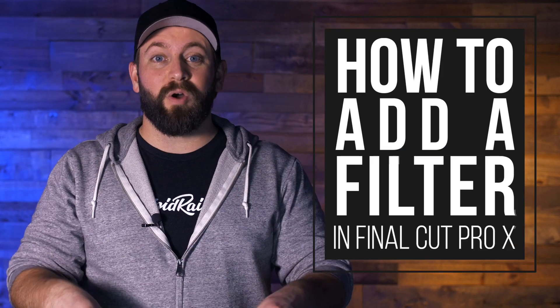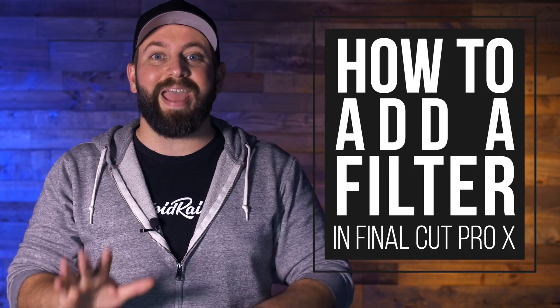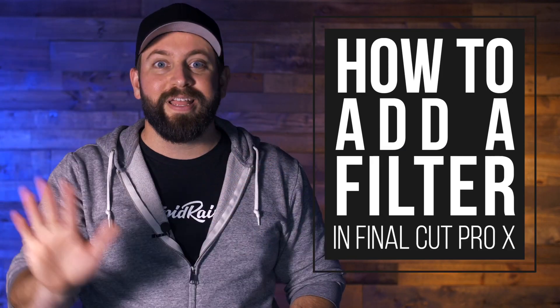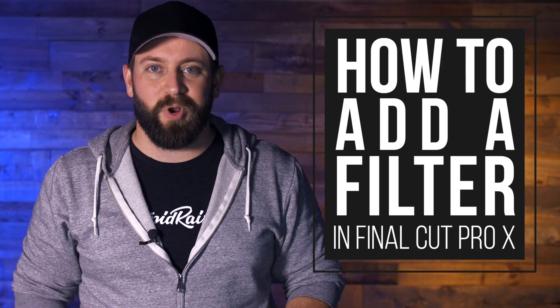Hi, this is Chris with Stupid Raisins, and in this video, I'm gonna show you how to add a filter in Final Cut Pro.